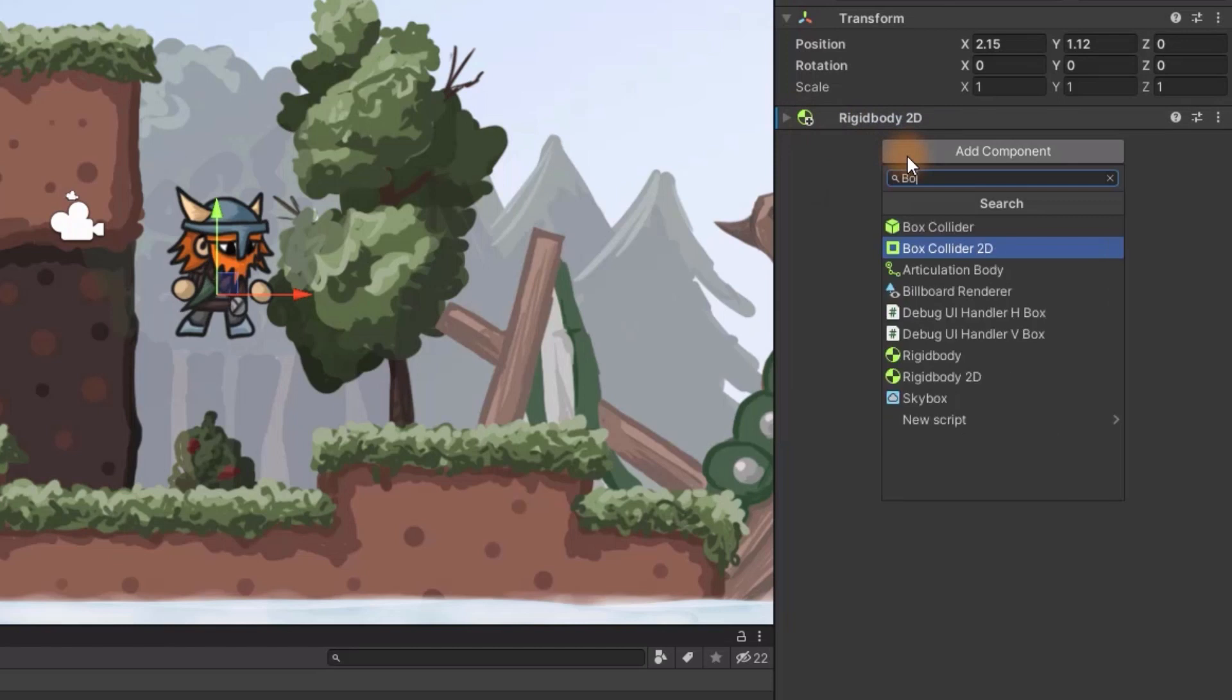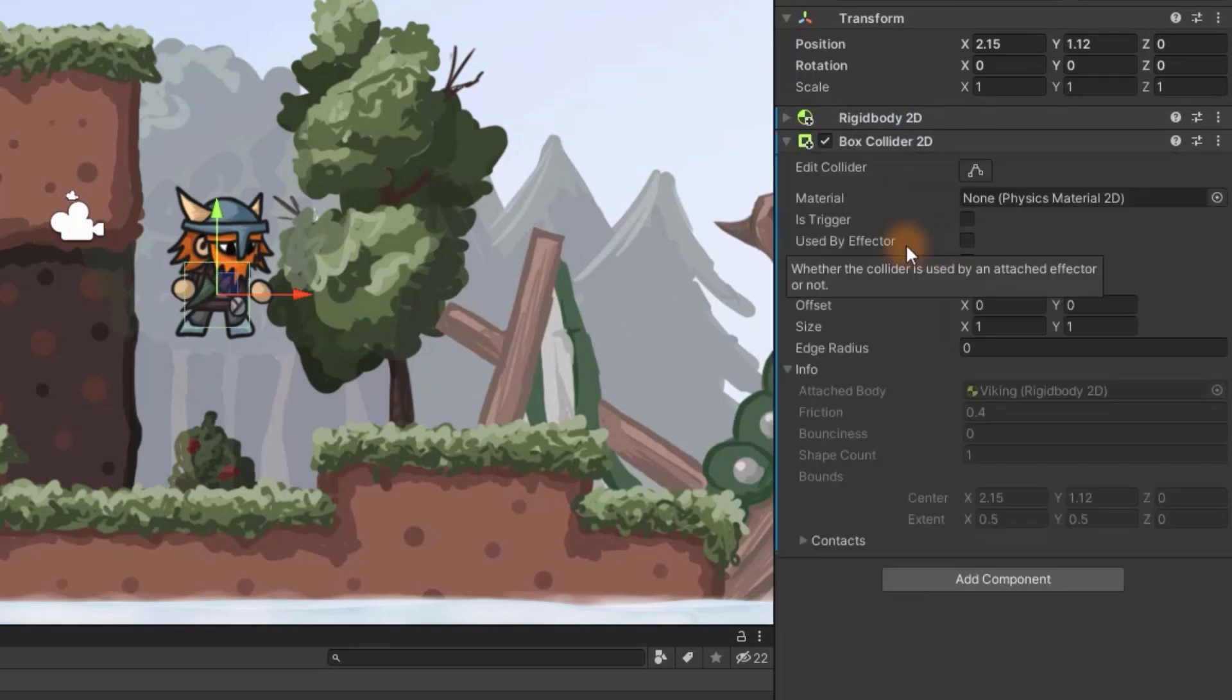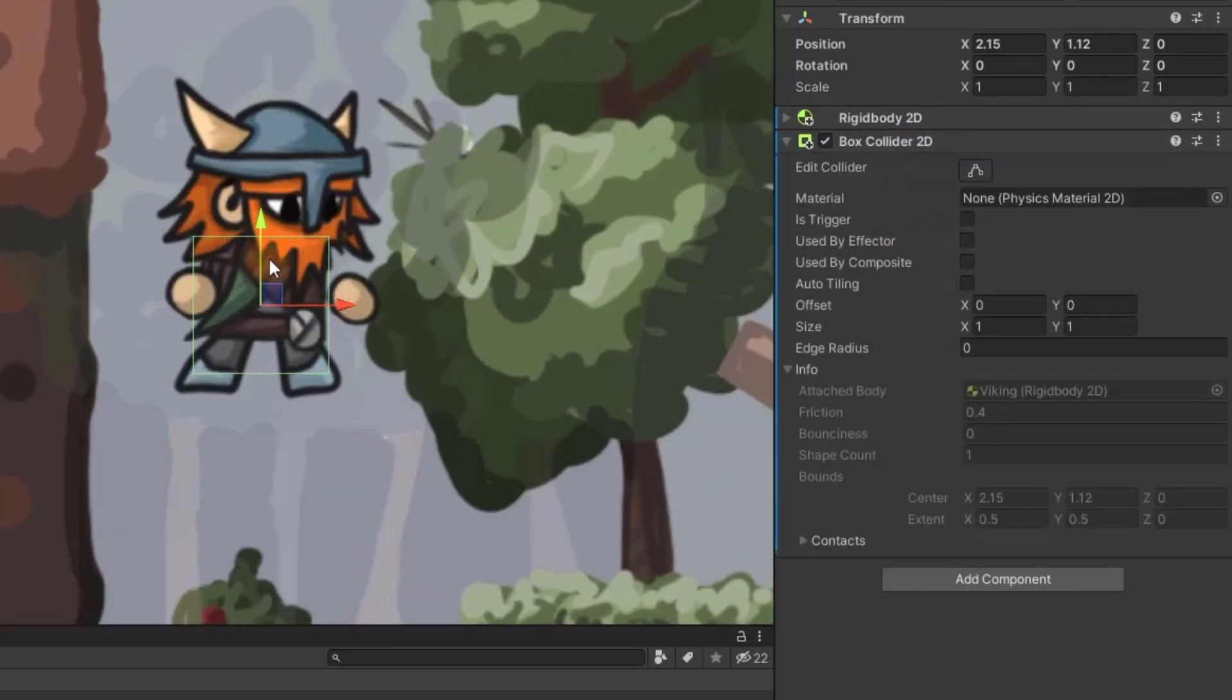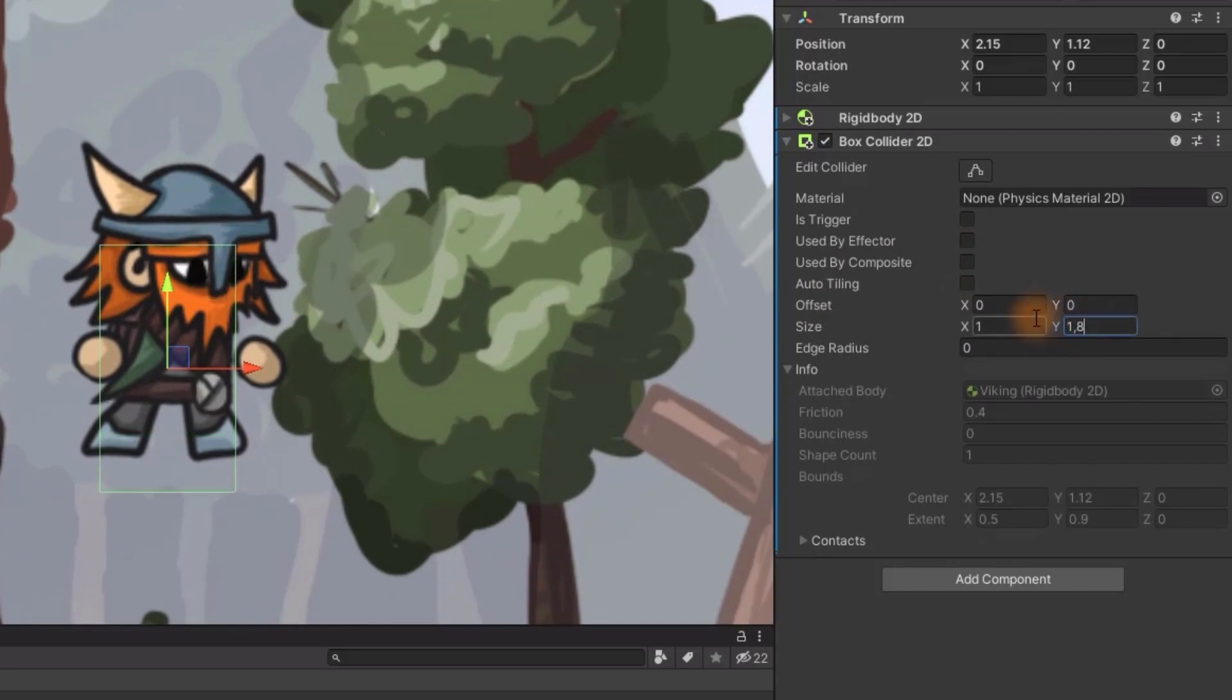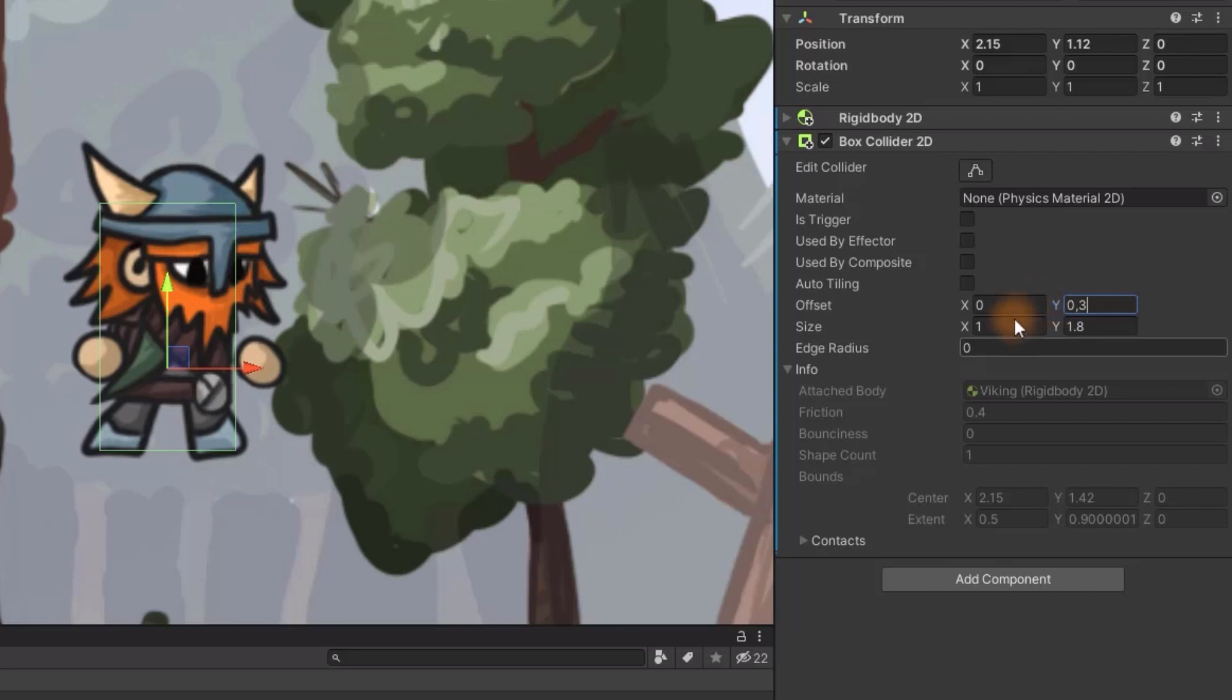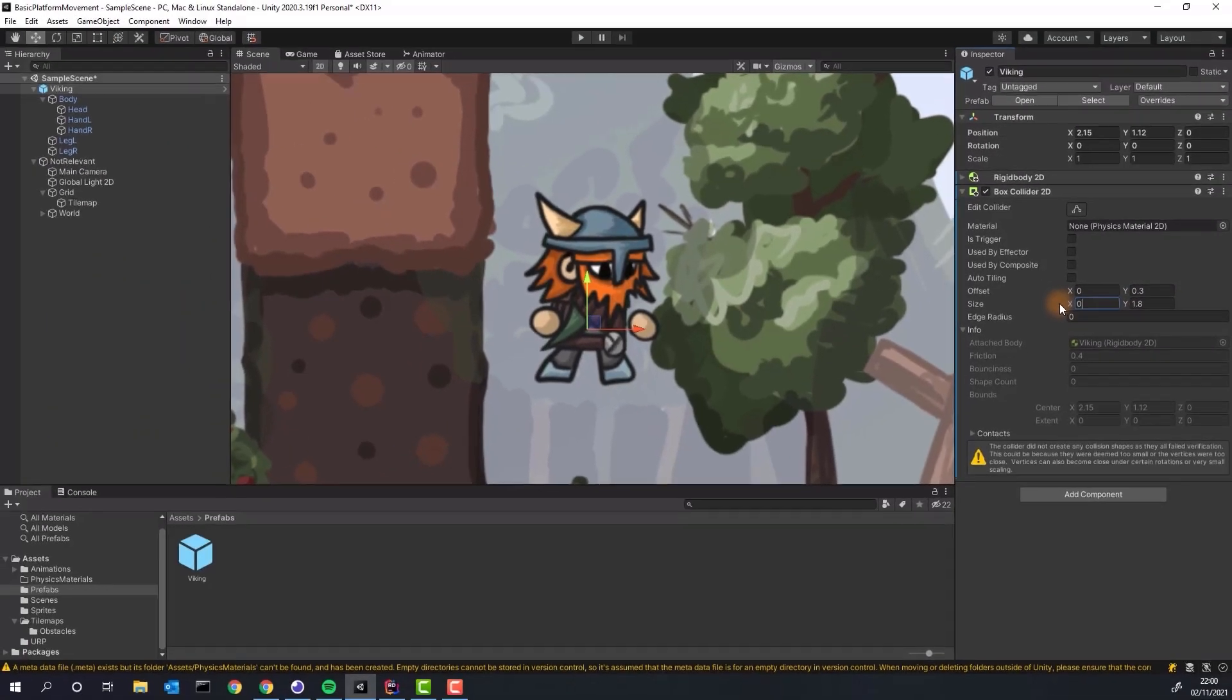Now we need to add 2D collider to our character. I like to use box collider instead of collider with the round button because it is more predictable with squared tilesets. We adjust it to fit the character size and boom! The basic setup is ready.